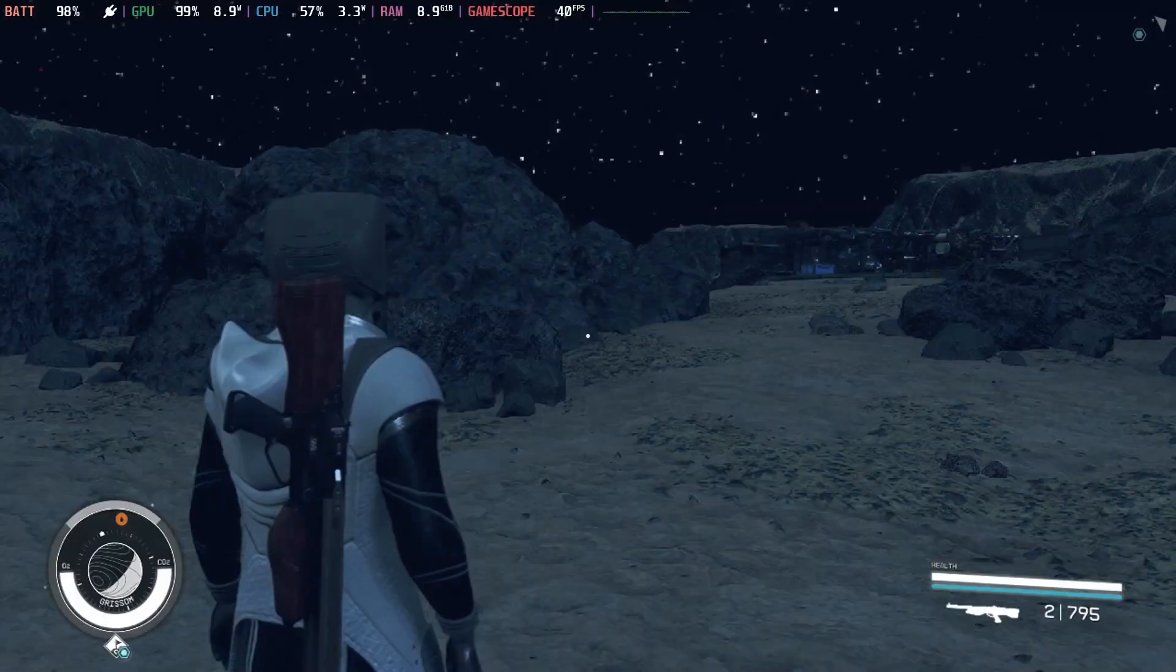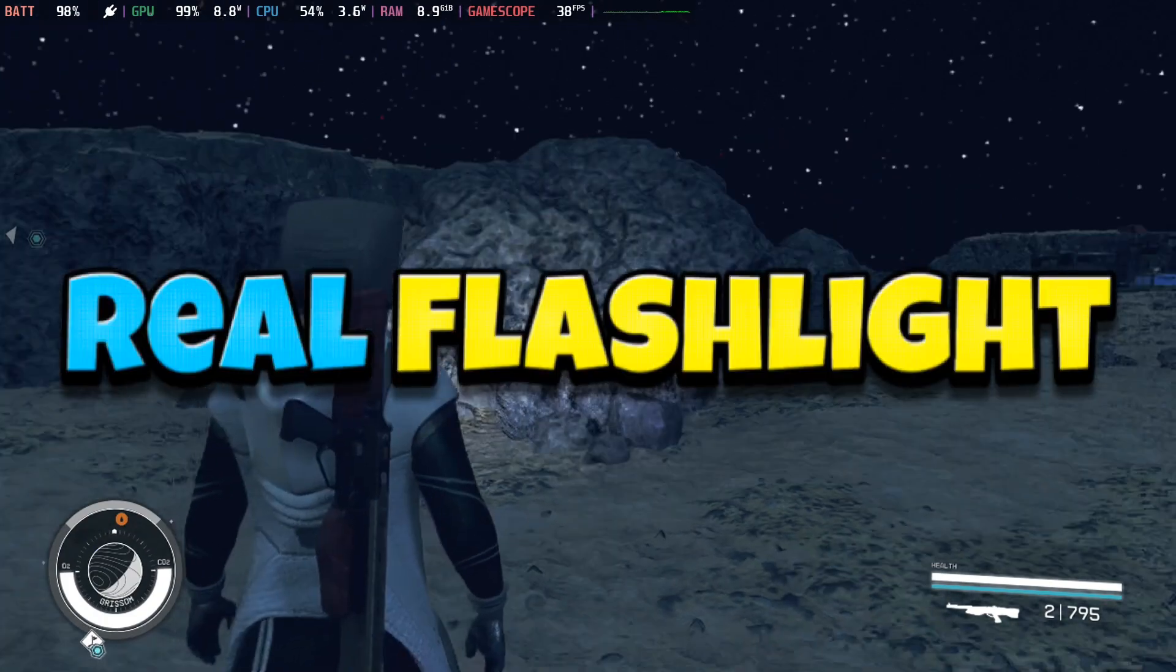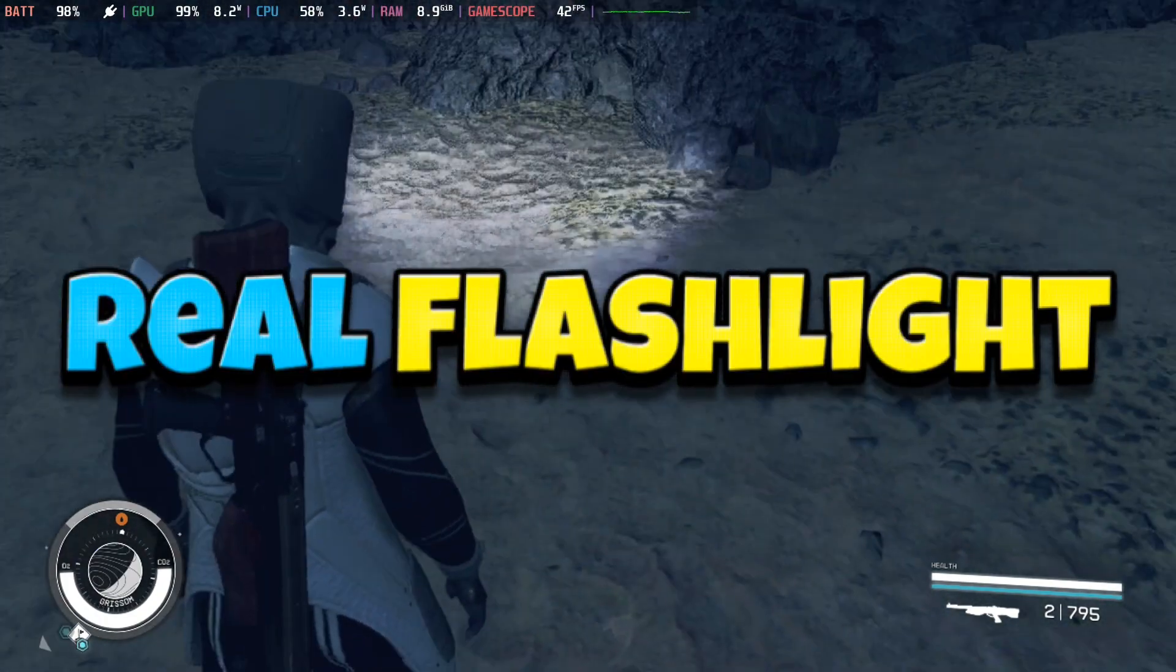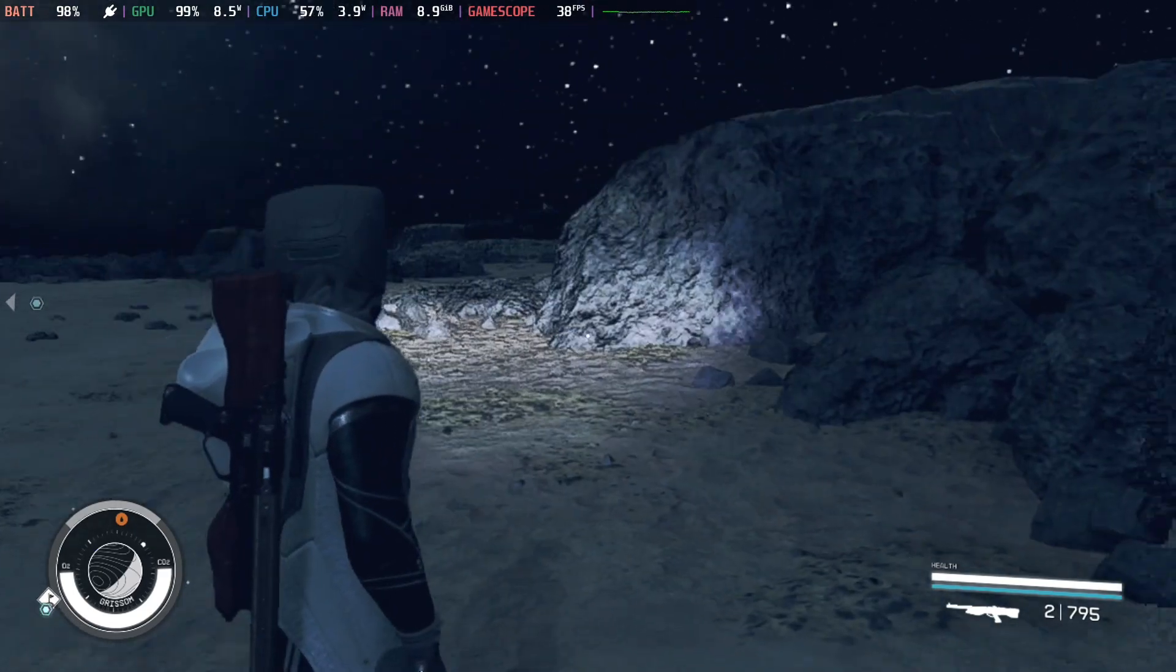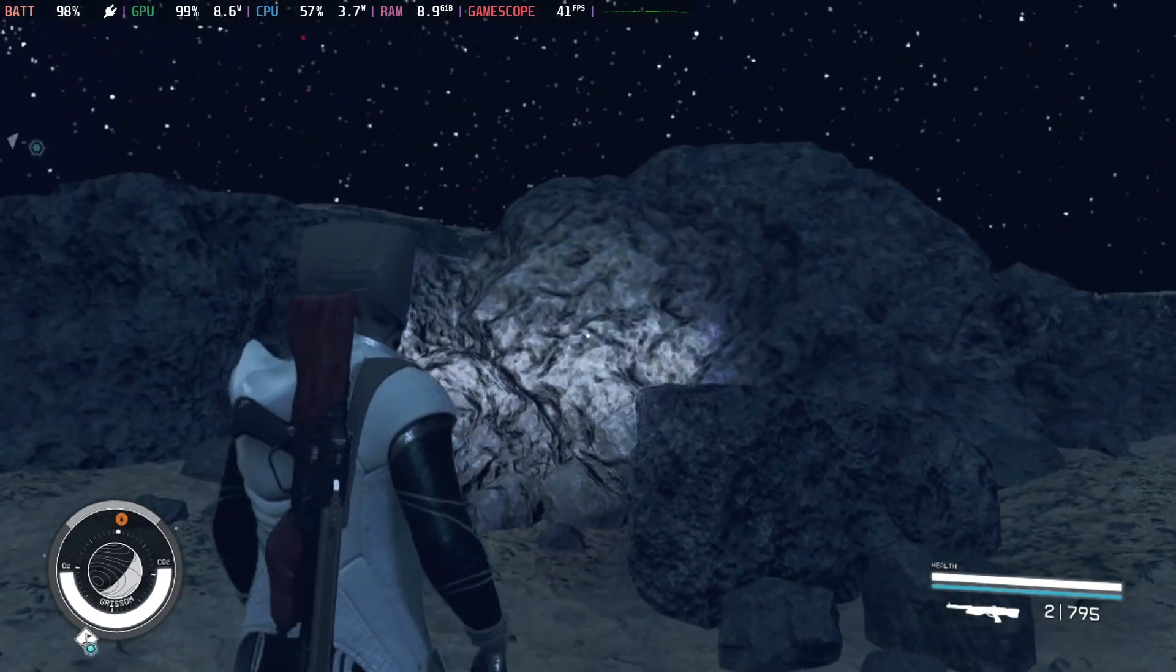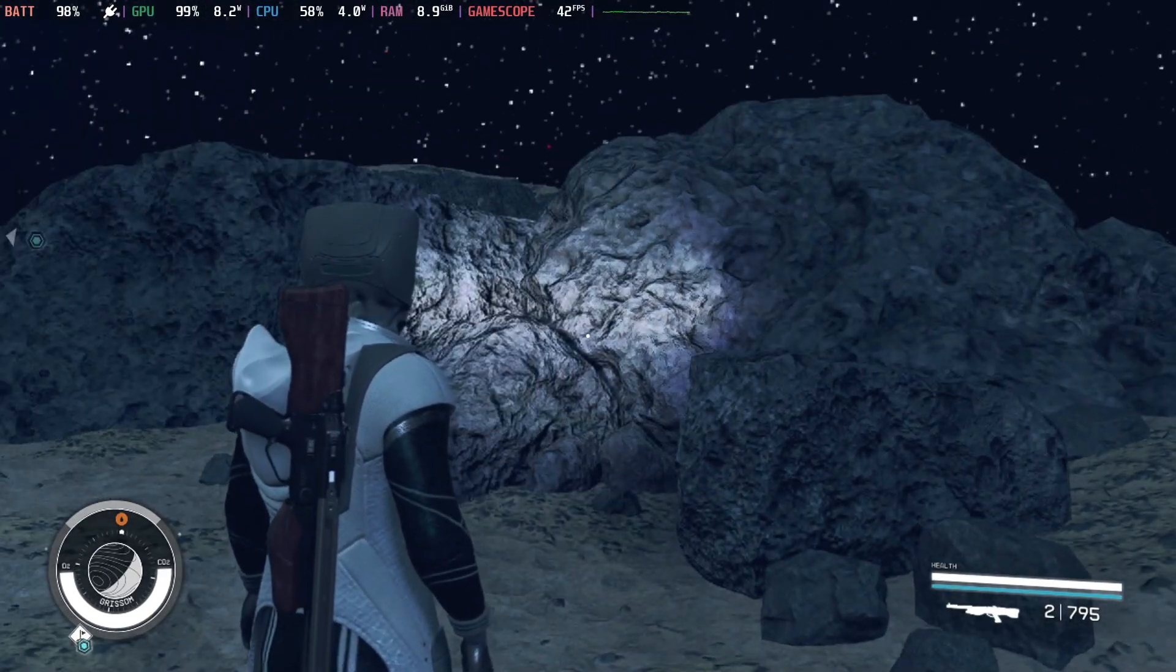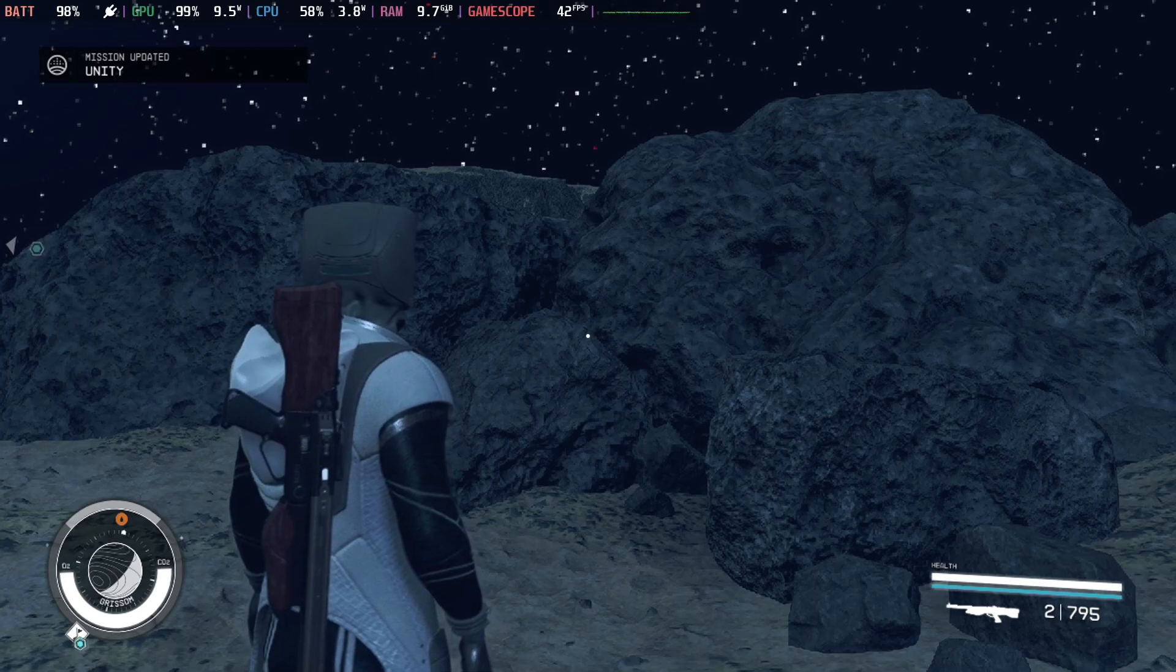The fourth mod I'd like to recommend is the real flashlight. So this is the vanilla one. You can see this is the vanilla one. It's all right, but now I've installed the mod and take a look.